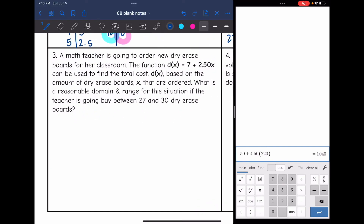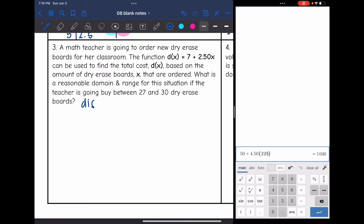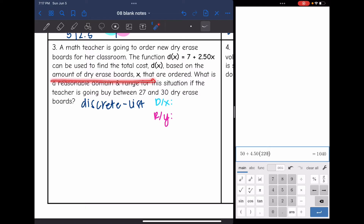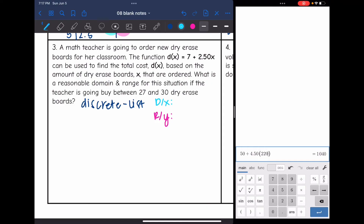Let's look at number three. A math teacher is going to order new dry erase boards for her classroom. The function D(x) = 7 + 250x can be used to find the total cost D(x) based on the number of dry erase boards x ordered. What is a reasonable domain and range if the teacher is going to buy between 27 and 30 dry erase boards? This is a discrete situation — the teacher won't want partial dry erase boards. The domain (x, independent) is the number of boards, and the range, D(x), is the total cost.